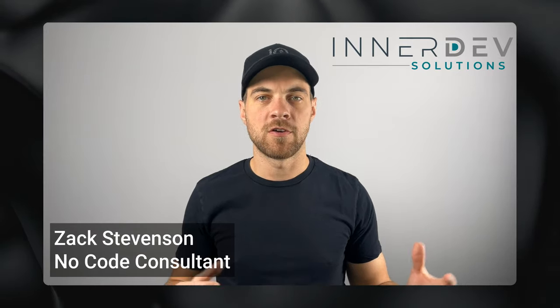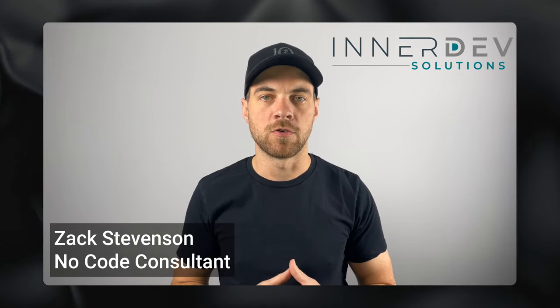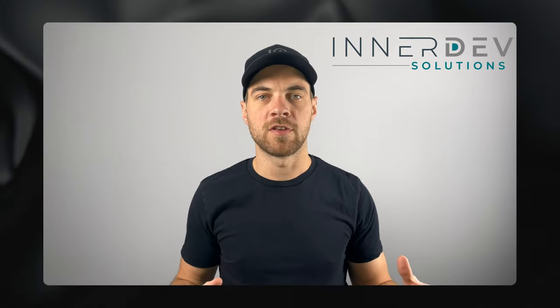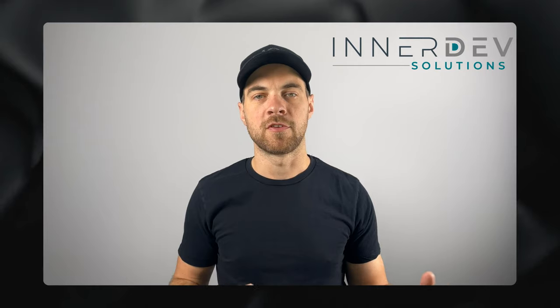Welcome back to the channel. For those of you that don't know me, my name is Zach Stevenson. I'm a business process and no-code consultant.